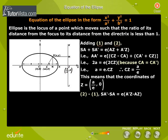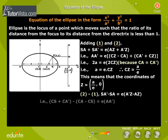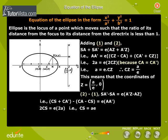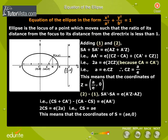Subtracting equation 1 from equation 2: SA' minus SA is equal to e into (A'Z minus AZ). That is, CZ plus CA' minus CA minus CZ is equal to e into AA'. This gives 2CZ equals e into 2a, so CZ equals ae. This means the coordinates of S are (ae, 0).